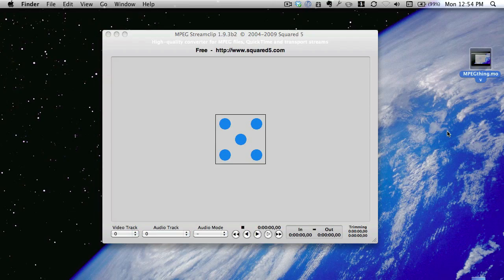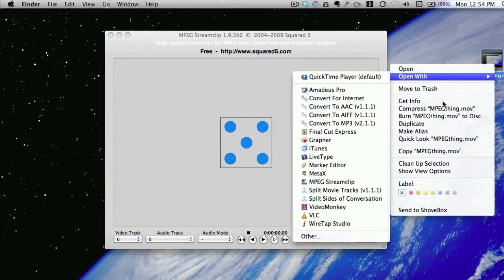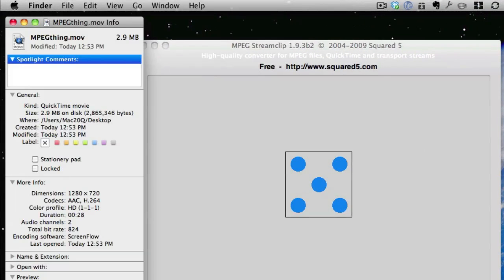So the last recording that I did with ScreenFlow, I actually exported out to the desktop. Let's have a look at the info. It's 2.9 megabytes on disk, and there's the size of it, 1280 by 720.